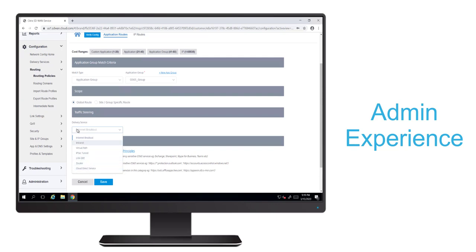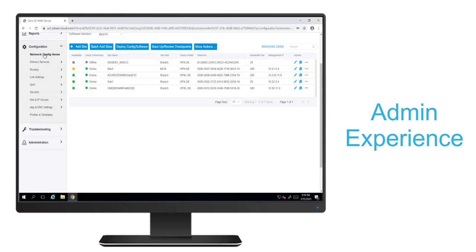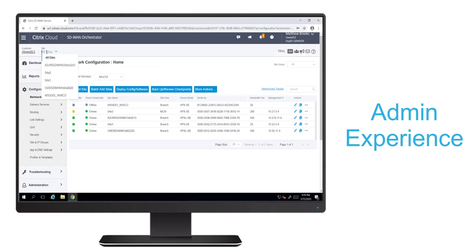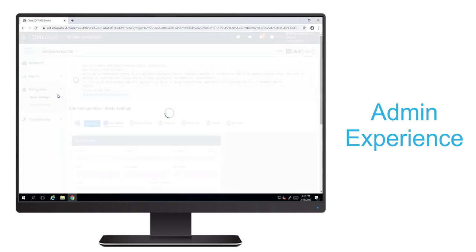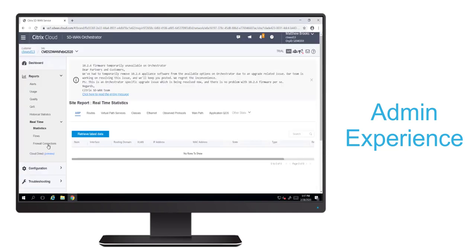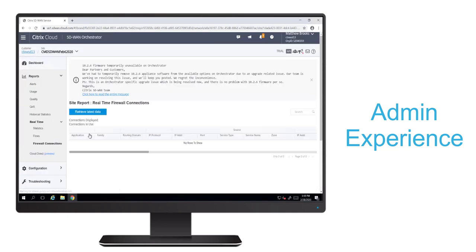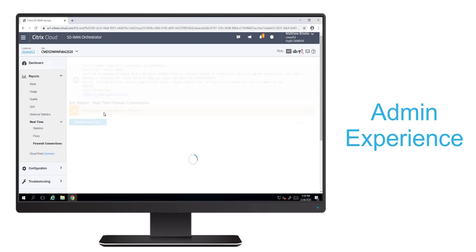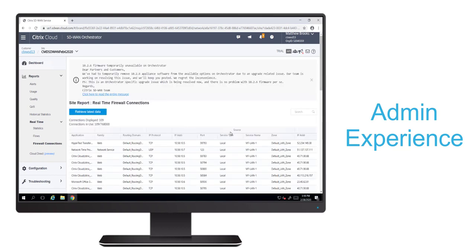And now we'll go to the reporting section. First, we'll select the site where our VDA is hosted. We'll navigate to real time firewall connections and we'll retrieve the latest data.